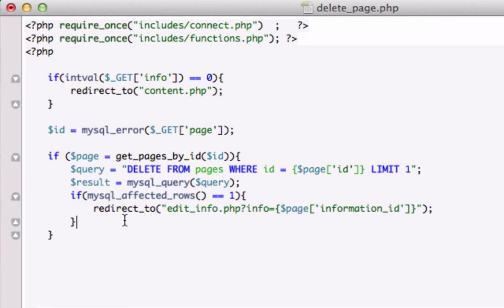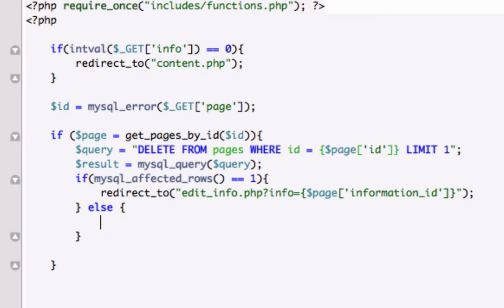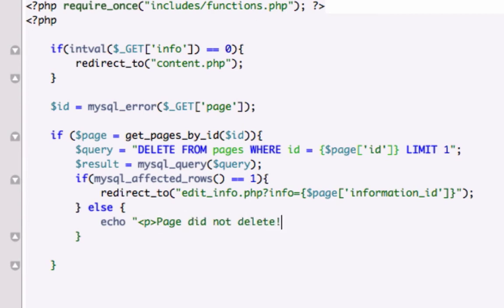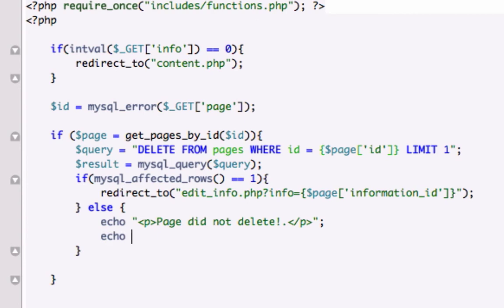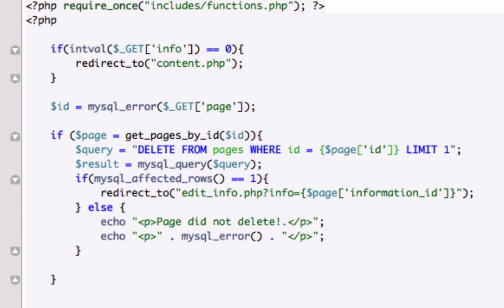All right. And our else statement, big time show time. If it does not successfully delete, we will just go ahead and echo whatever you want. Page failed. It did not properly delete. Whatever your heart desires. Page did not delete. Close out our p tags. I'm missing what? A double quotation? I am. And we could spit the error back to us as well. Concatenate our closing HTML p tag. Look at this.